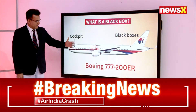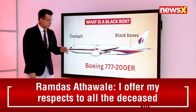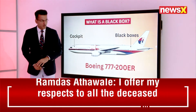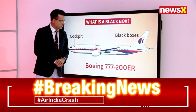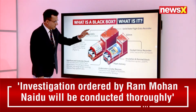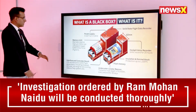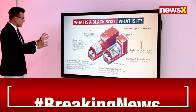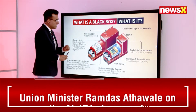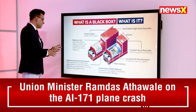This is the cockpit where the pilots fly the plane from. This is an example of the Boeing 777-200ER — one of the most sophisticated and advanced aircraft designed by Boeing. At the back is where the black box is located.